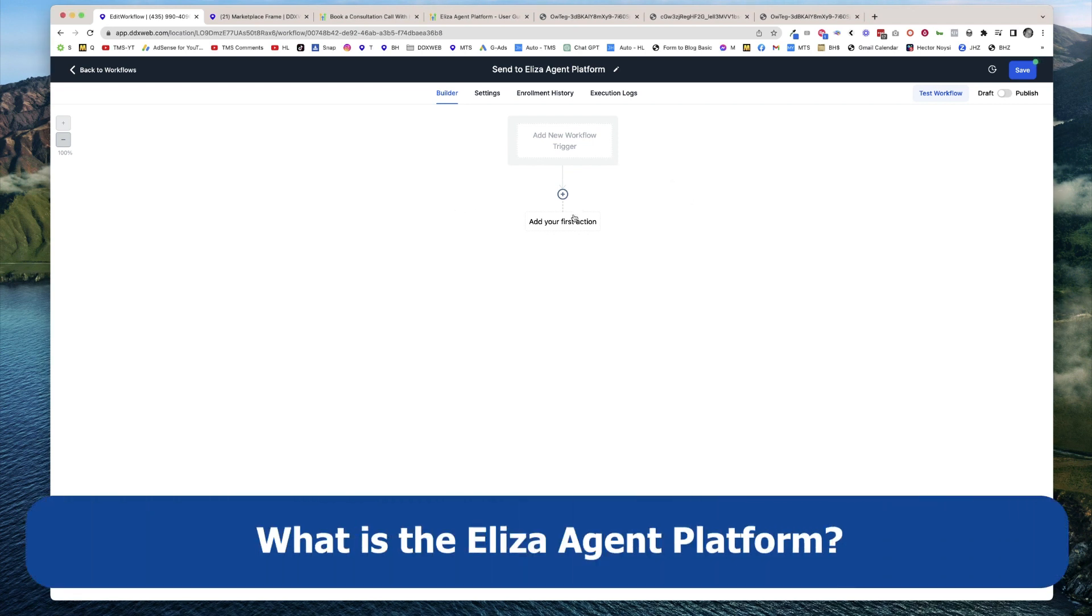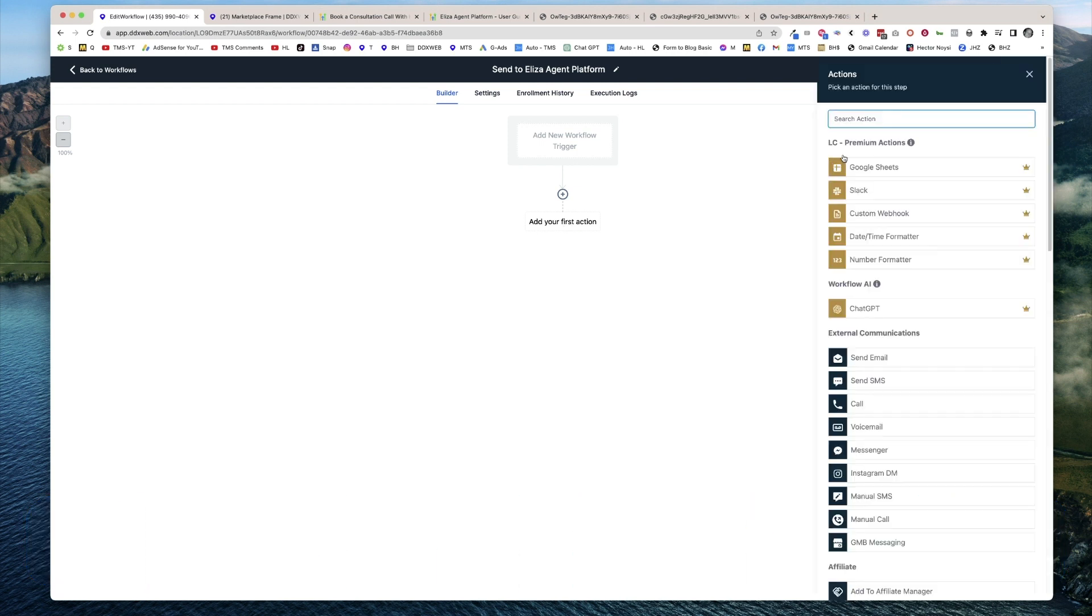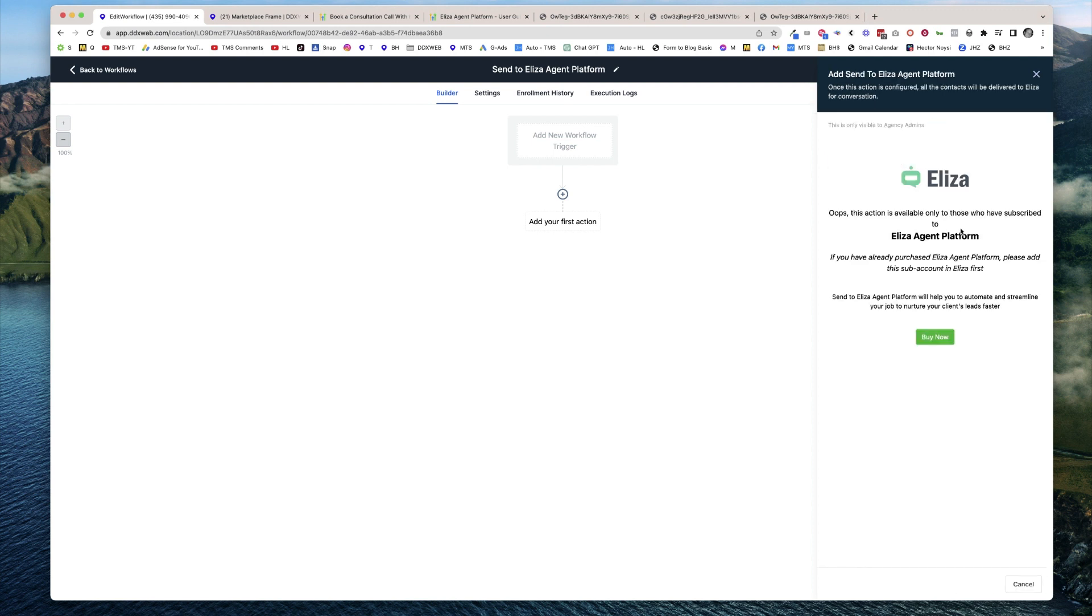You may not have heard of this. It's actually in workflows here. If you type Eliza, you can see there's an action called send to Eliza agent platform. What is this? It's only visible to agency admins. You have to buy this - it's a separate standalone thing. Let's click buy now and see where it takes us.